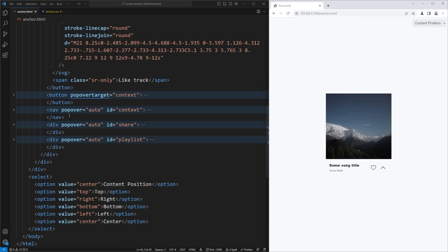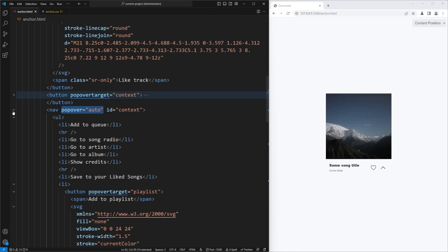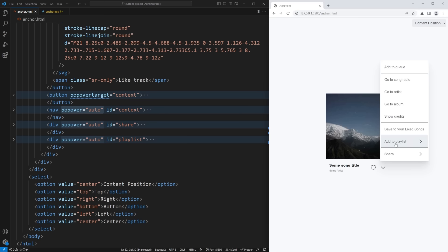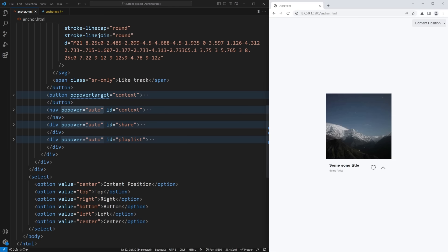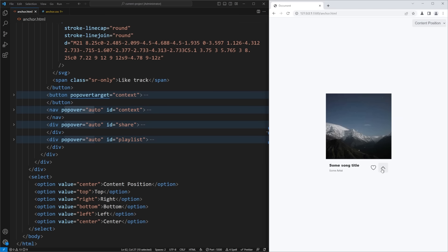The first thing is the popover API, which lives in your HTML code. If you want an element to pop up, you give it the 'popover' attribute — that hides the element by default. For example, a nav element with the popover attribute is hidden until toggled. To toggle it open and close, you take a button and give it a 'popovertarget' attribute pointing to the ID of the popover element. So when I click the button, it opens the menu; clicking again or clicking outside closes it. That's the entire idea behind the popover API.